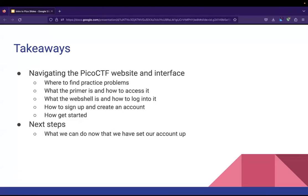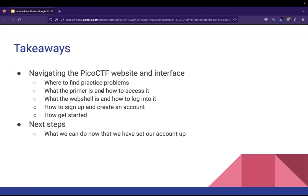So now we have learned to navigate the PicoCTF website and its interface. So we now know where to find practice problems, what the primer is, how to access it, what the web shell is and how to log into it, and then how to sign up and create an account and how to get started.